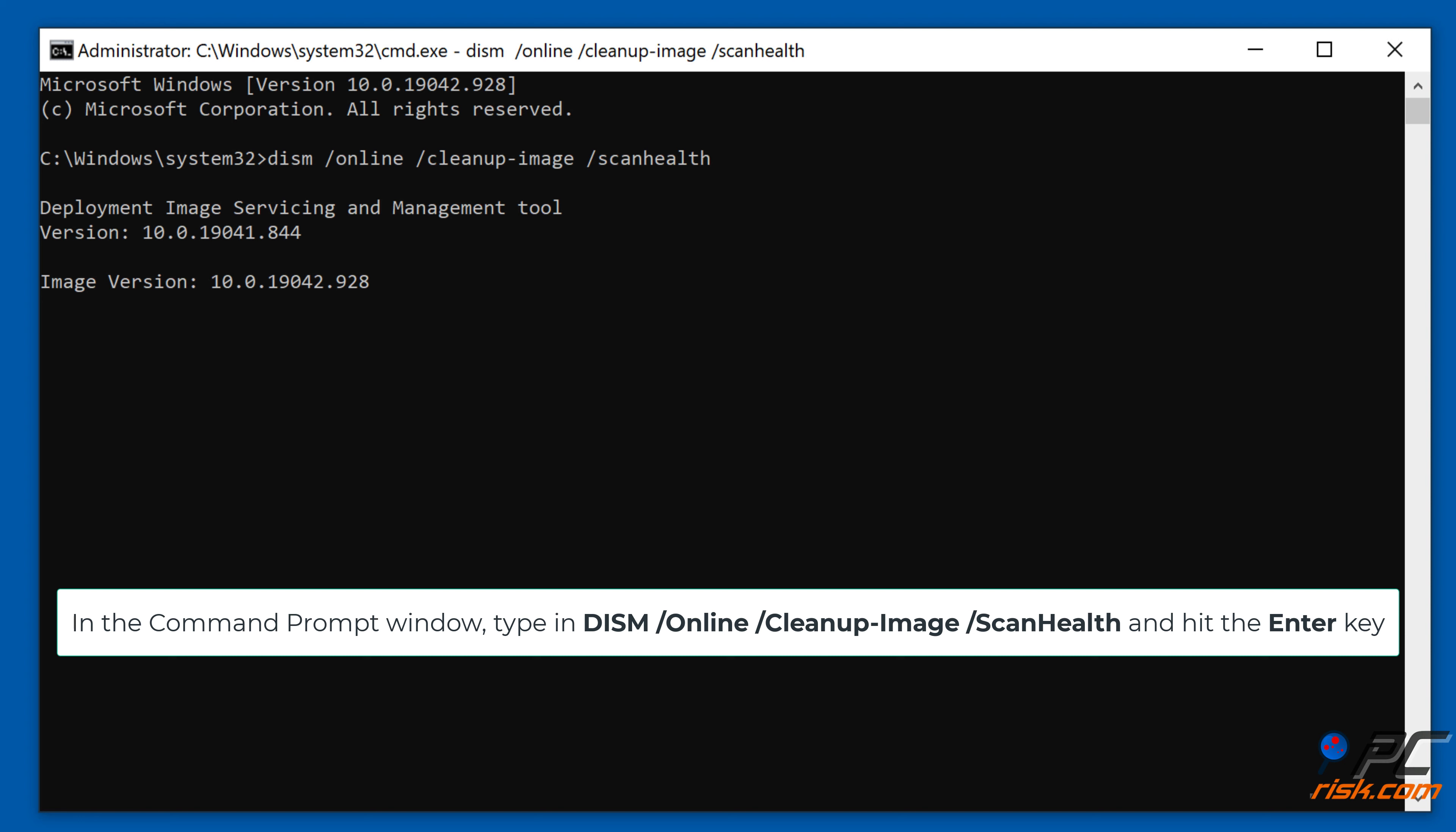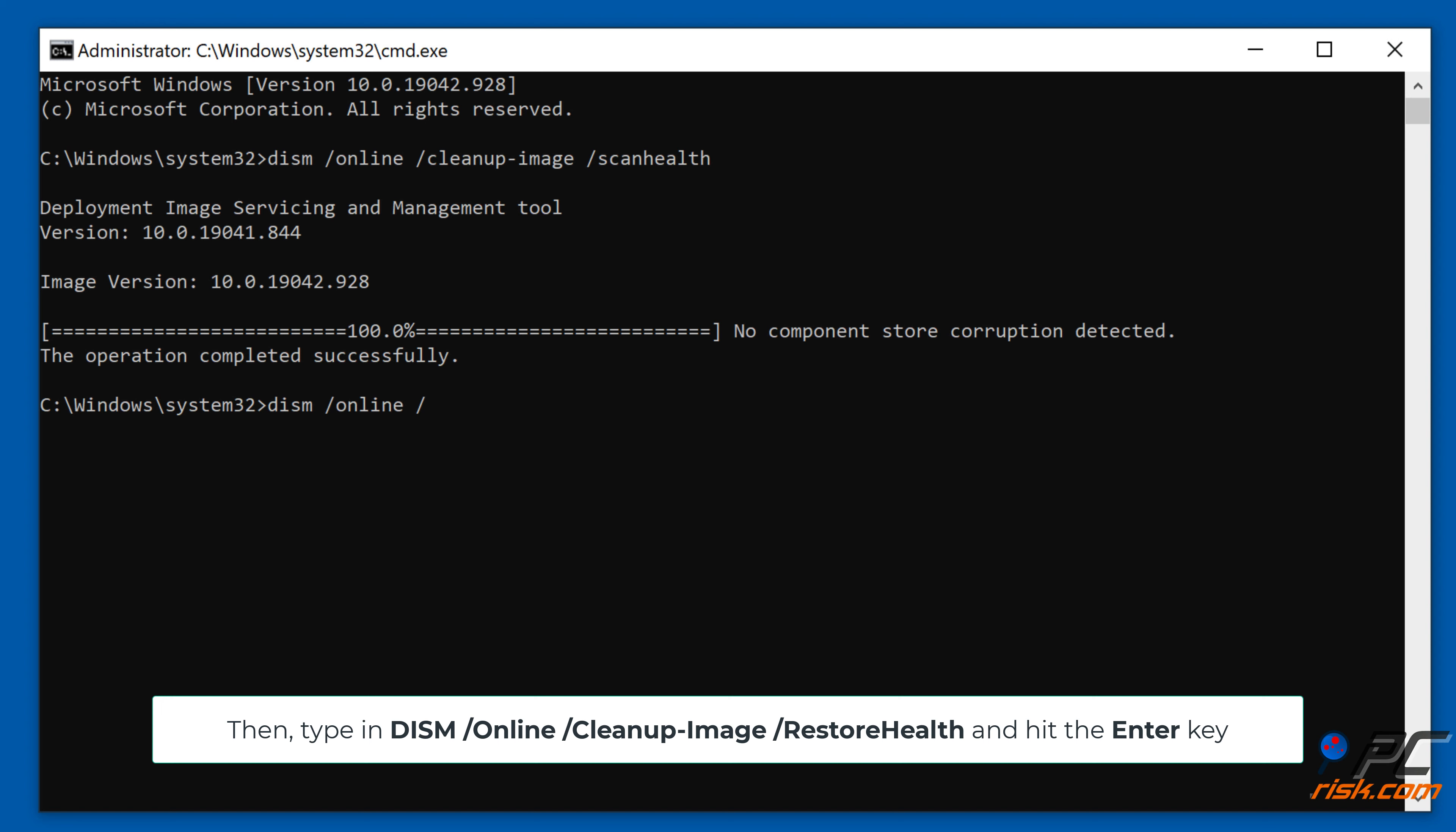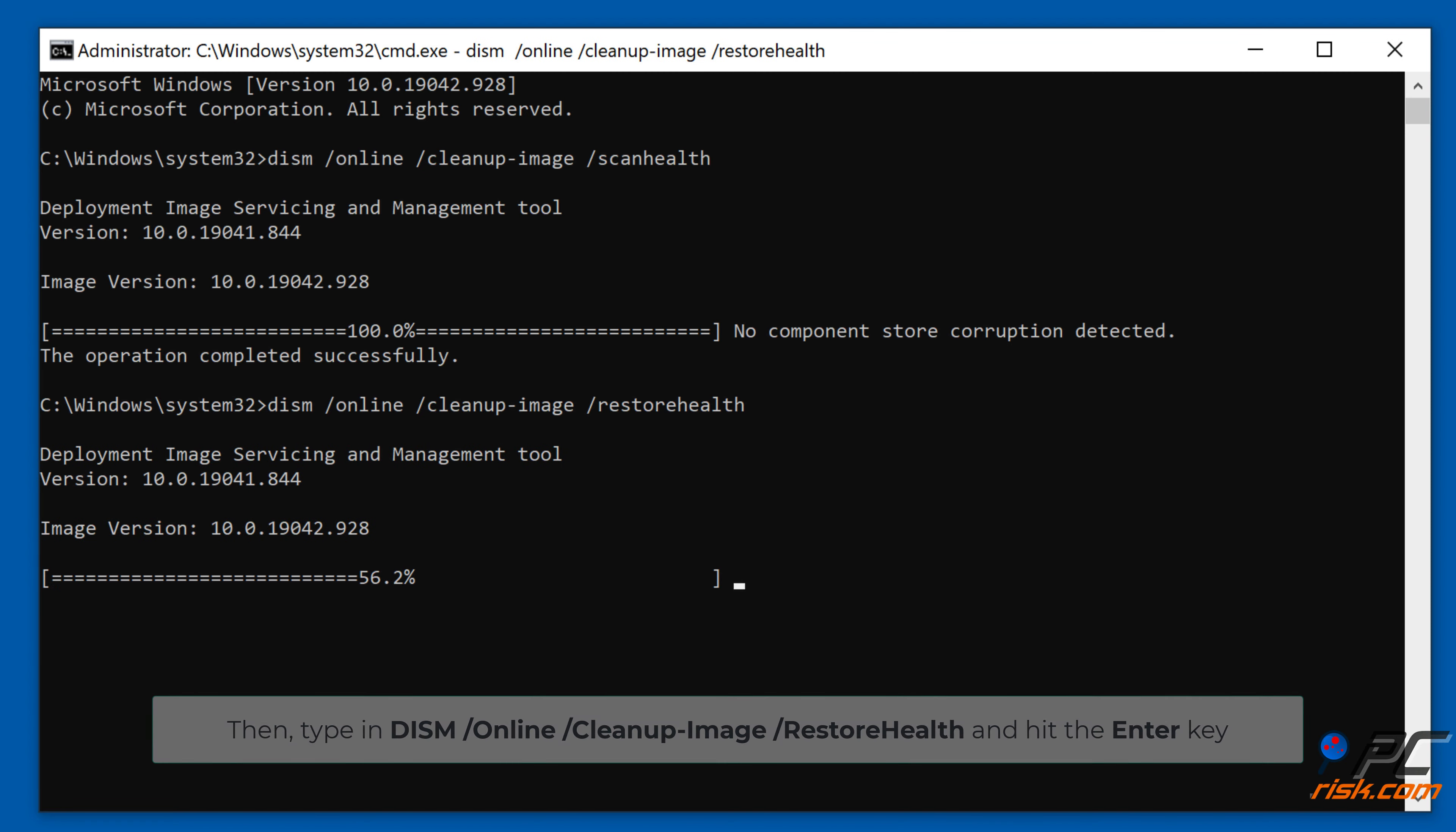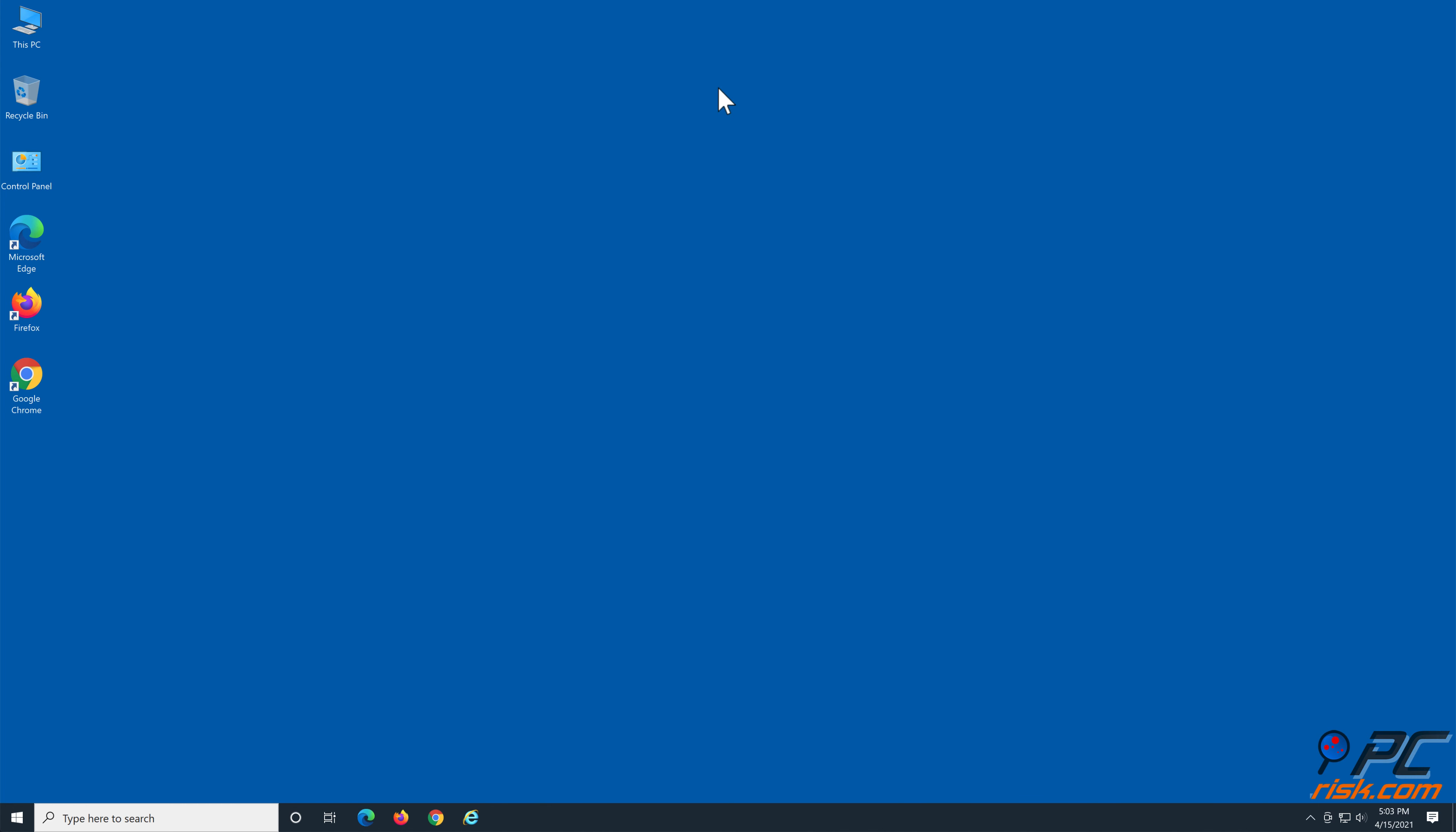In the command prompt window, type in DISM /Online /Cleanup-Image /ScanHealth and hit the Enter key. Then type in DISM /Online /Cleanup-Image /RestoreHealth and hit the Enter key.